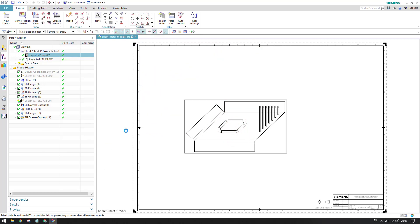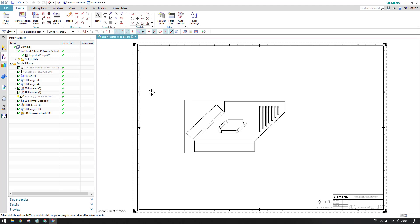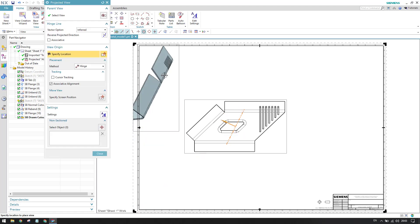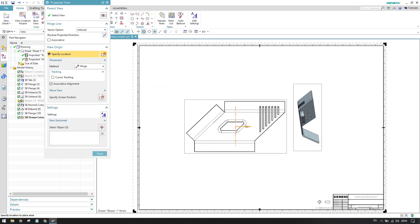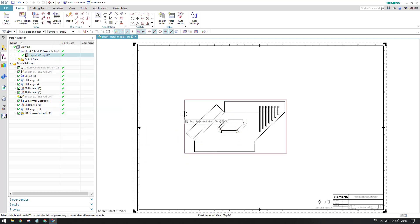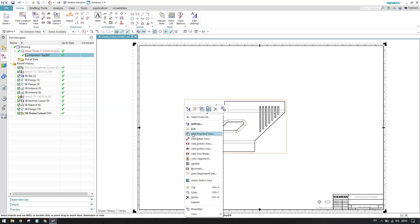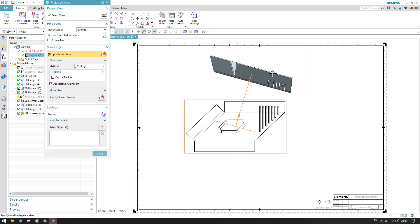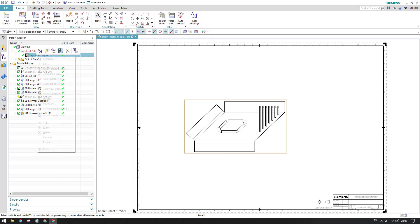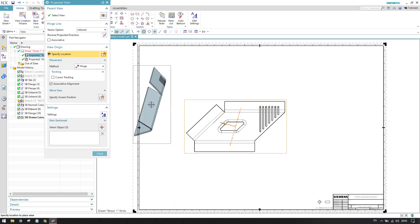If you don't want the projected view window, you can just close it. There are many ways to activate projected view: you can go to the projected view option directly and it will be activated as soon as you select it, or you can right-click on the border and choose 'Add Projected View', or right-click on an existing view and choose 'Add Projected View'.